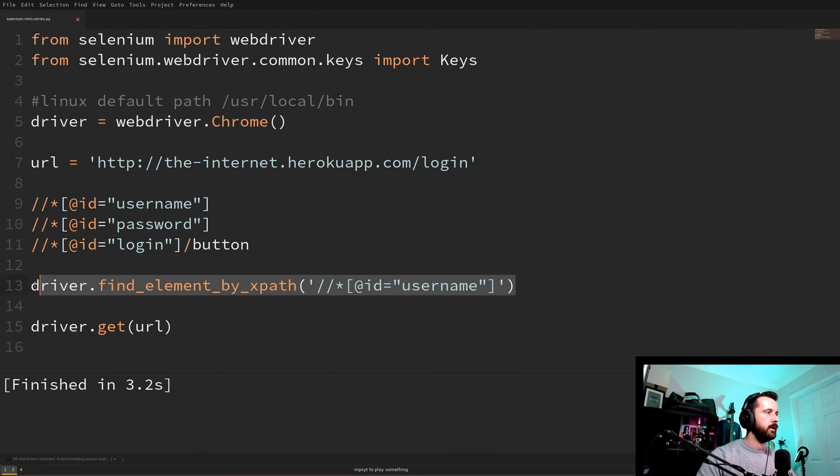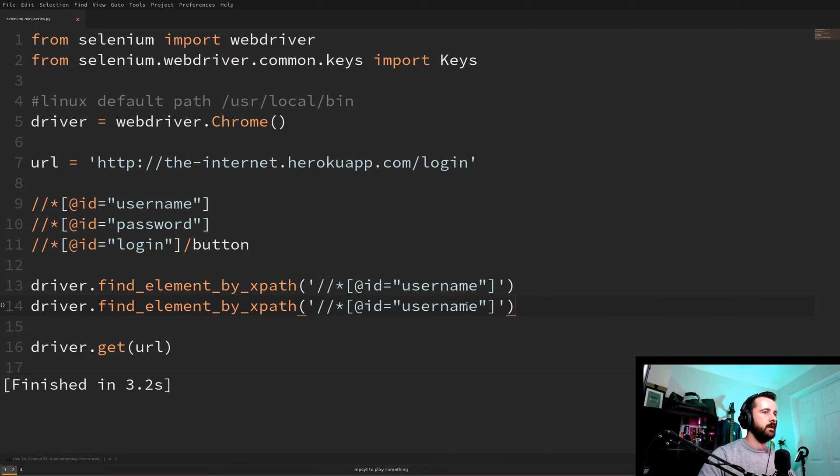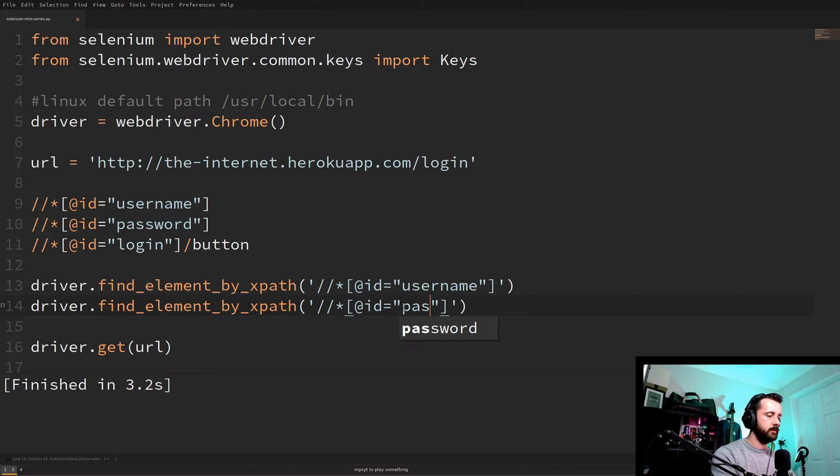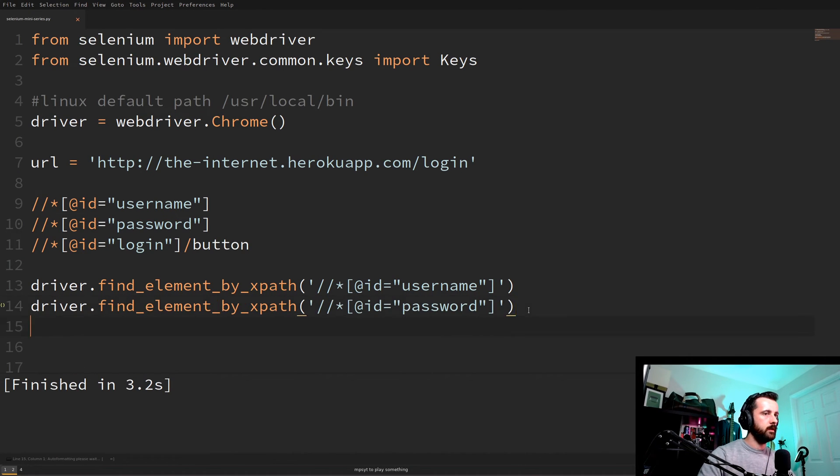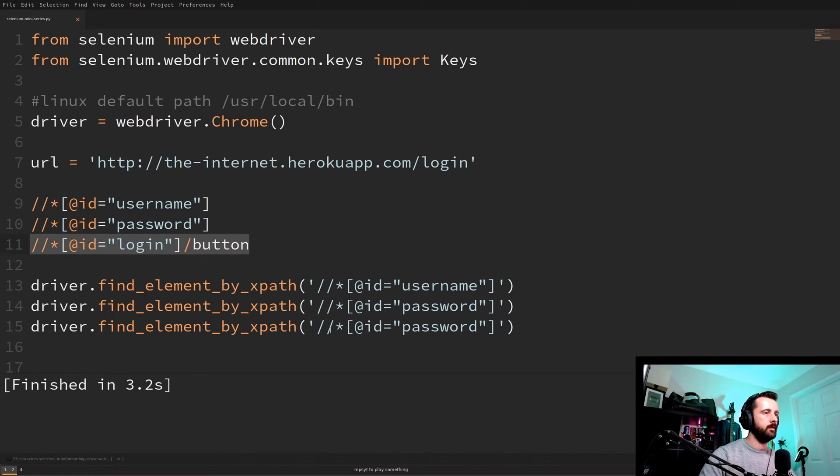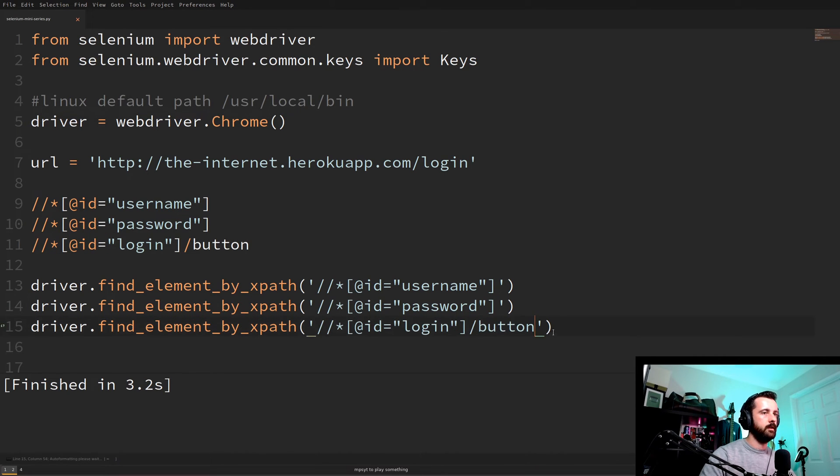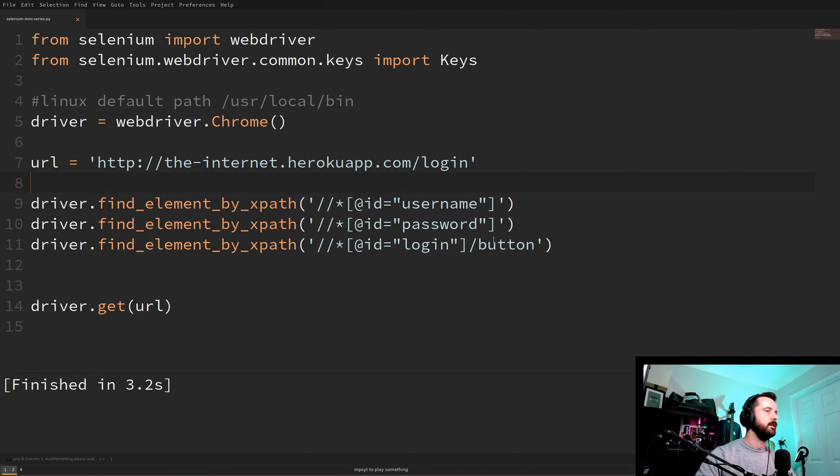And now the same again but for the password. And let's put the password in there like this. And then we're going to need to find the button again. So same for that but it was log in button like this. Okay so now our selenium is going to find these elements on the page.